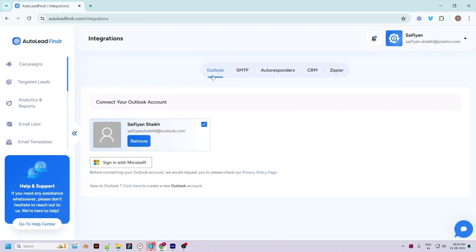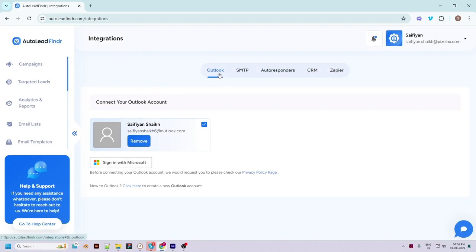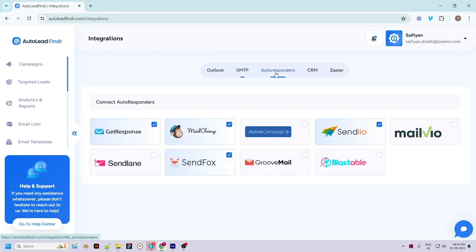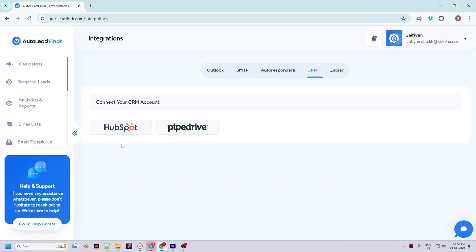While it's generating the leads, let's navigate to the Integrations menu to connect the mailing accounts. It is mandatory to connect at least one mailing account to start connecting with prospects and sending them emails. You can add your Outlook account or an SMTP account. You also have the option to connect your autoresponders account, integrate HubSpot and Pipedrive CRM accounts.